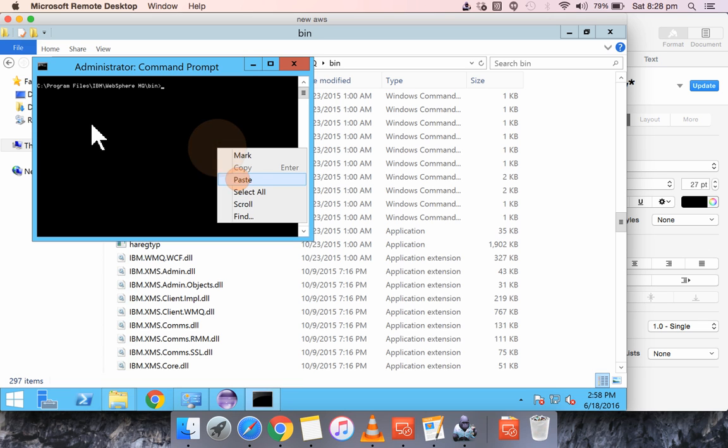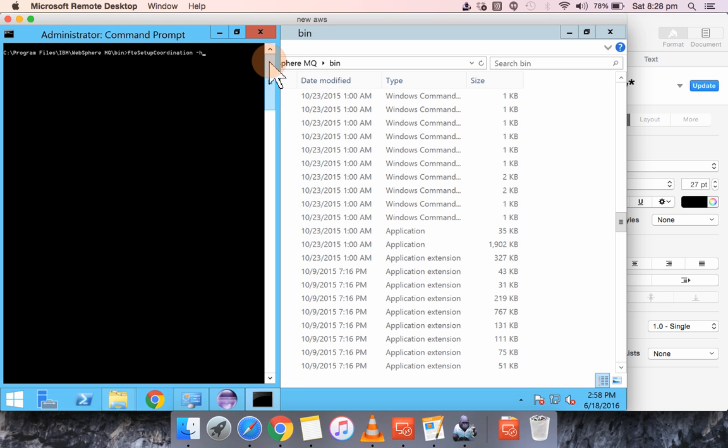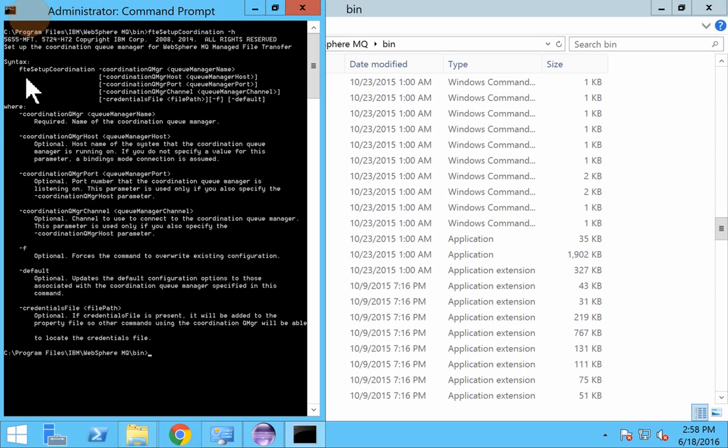So I have already cd to that path. So I will run this. So you can see the syntax of this command.